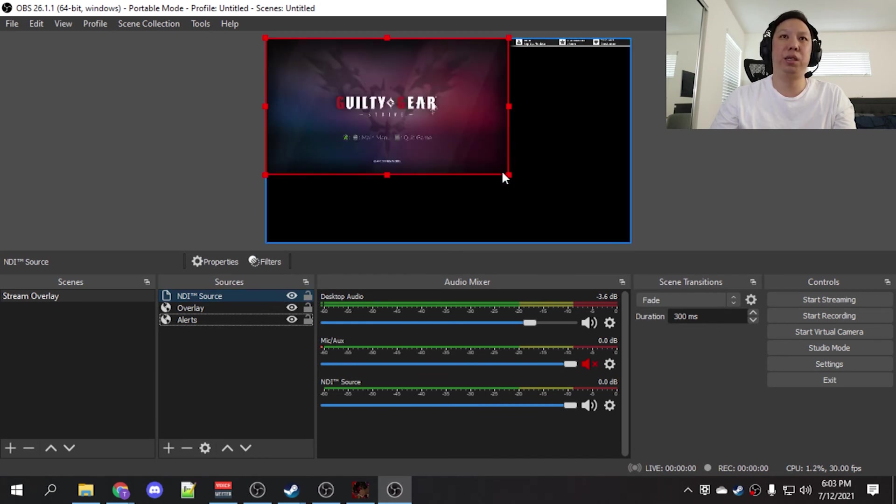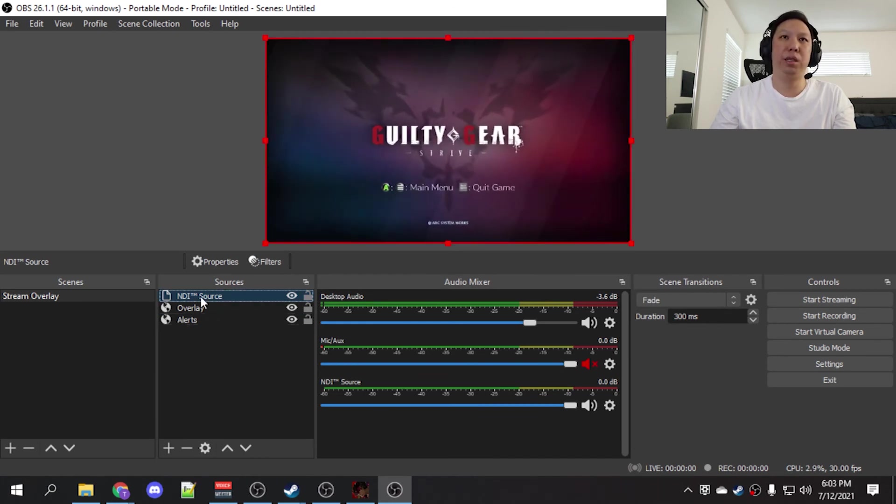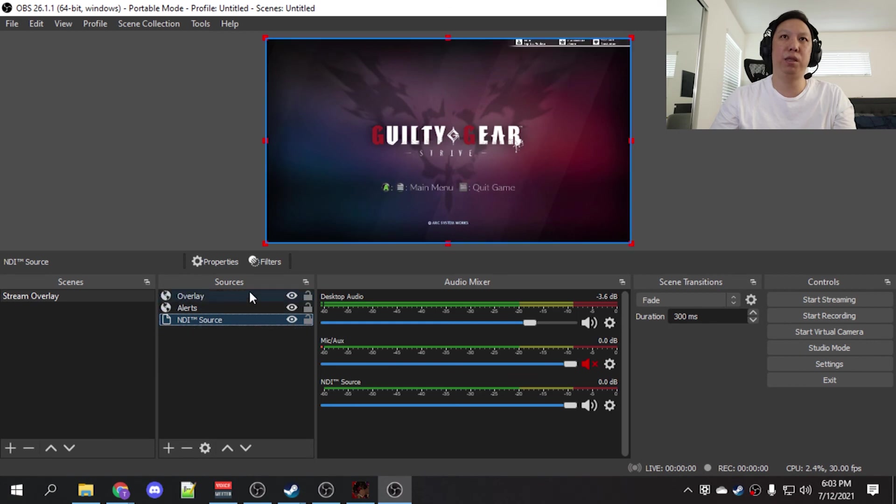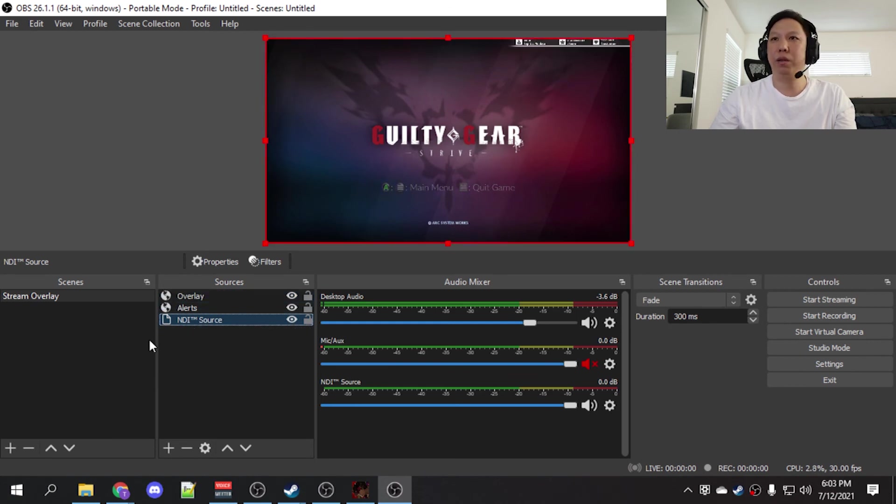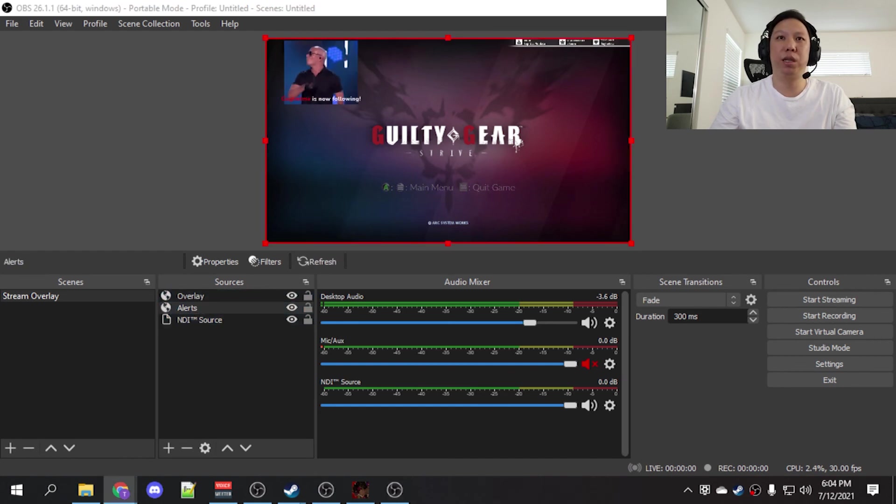And as you can see here, it is up and running. Let me just move this under the overlays. So here, in your main OBS you're streaming with all your overlays and alerts, and we'll do it again here.